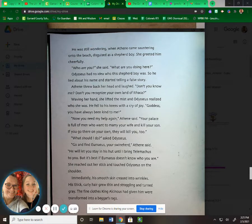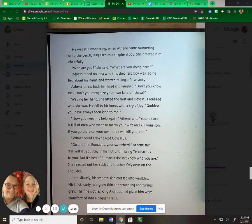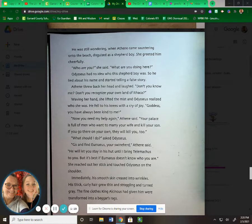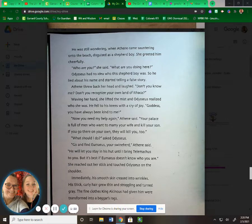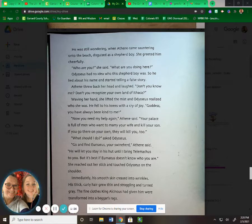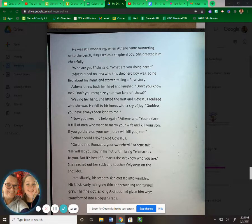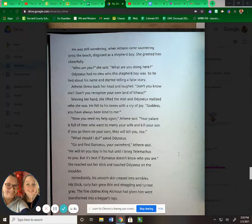He fell to his knees with a cry of joy. "Goddess, you have always been kind to me." "Now you need my help again," Athena said. "Your palace is full of men who want to marry your wife and kill your son. If you go there on your own, they'll kill you too." "What should I do?" asked Odysseus. "Go and find Eumaeus, your swineherd," Athena said. "He'll let you stay in his hut until I bring Telemachus to you. But it's best if Eumaeus doesn't know who you are."